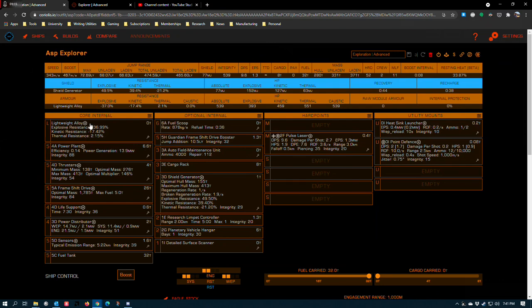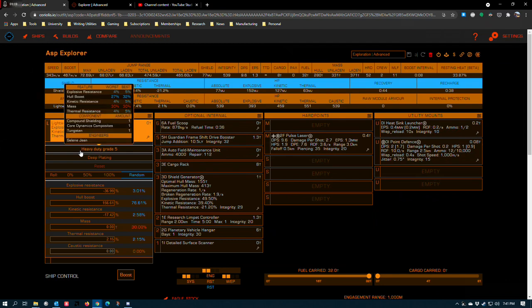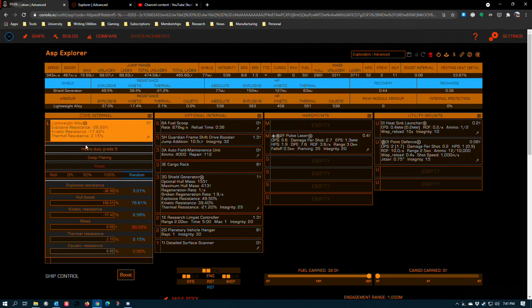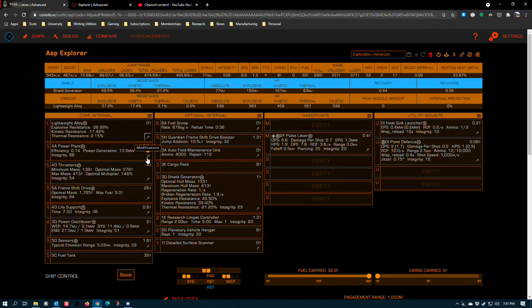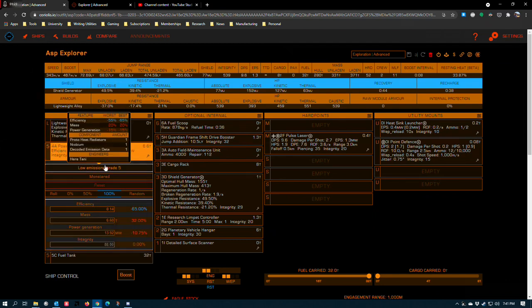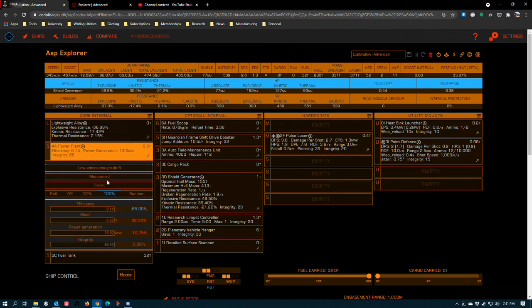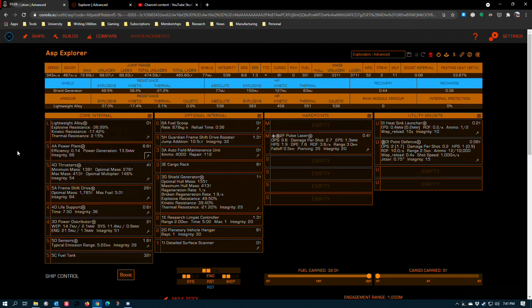The Asp Explorer follows the same standard pattern for core internals as all exploration ships do. Lightweight alloy, heavy duty with deep plating. Low emissions power plant, monstered. I've selected a 4A, but you've got flexibility in here depending on how you lay out your optionals. Unlike other smaller ships, the Asp Explorer leaves you enough room that you can play with the optionals and there's multiple legitimate paths to success.